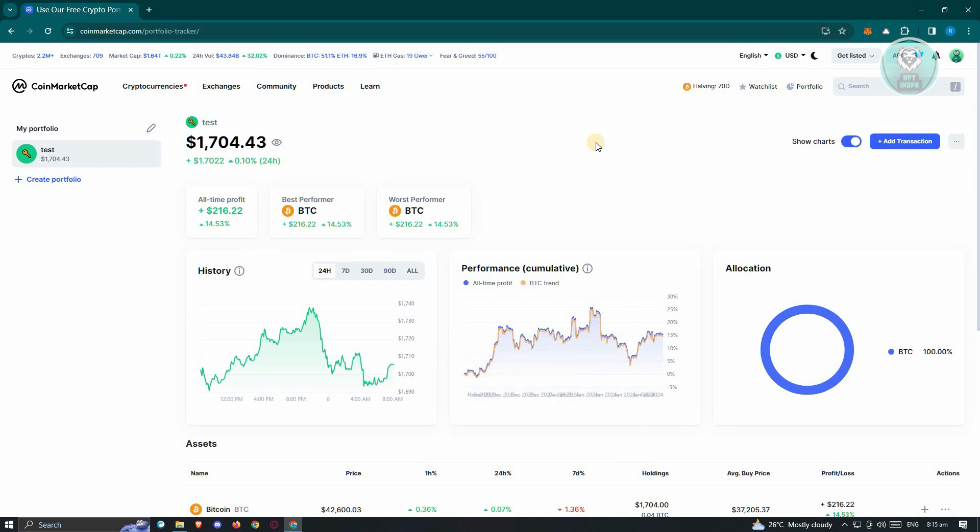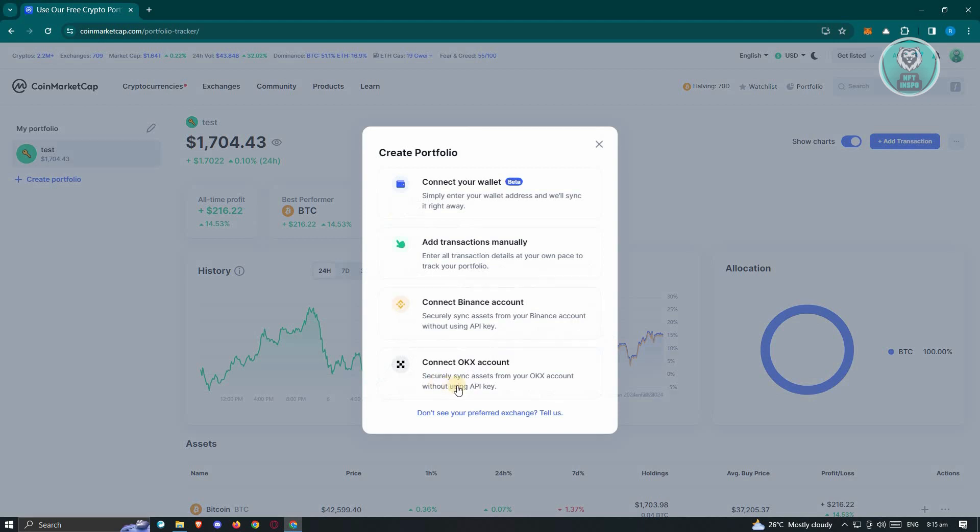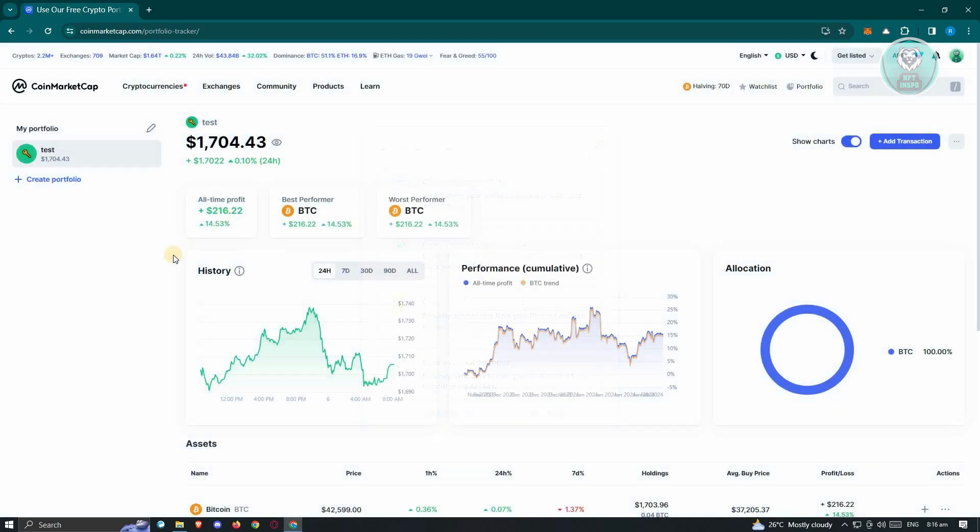Currently, they don't support making transactions on the platform itself. Meaning if you've connected your Binance account, OKX account, or the chosen wallet that you have, if you've connected those to CoinMarketCap, you won't be able to make transactions via CoinMarketCap.